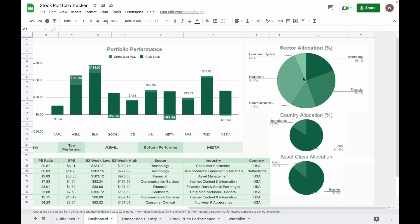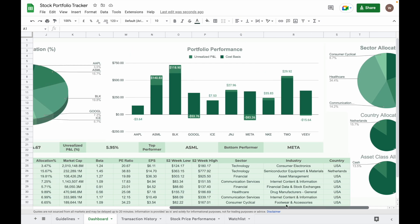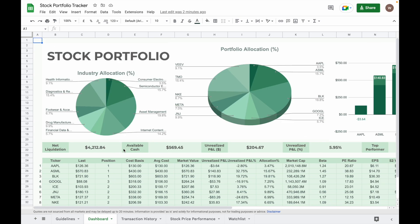And then it will show you the sector allocation, and then allocation by country, and then the asset class allocation showing you how many percentage of stock you own and how many percentage of cash you own in your portfolio.